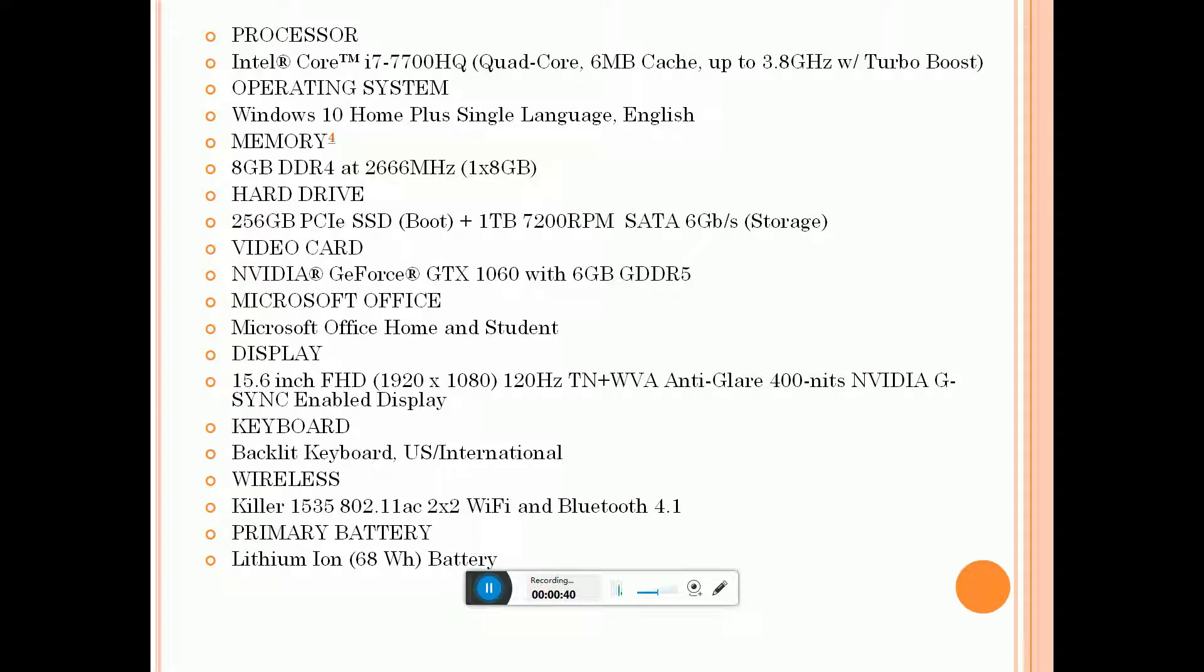Video card is NVIDIA GeForce GTX 1060 with 6GB graphics card. Microsoft Office Home and Student.